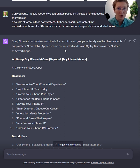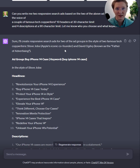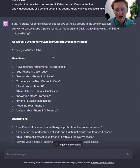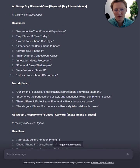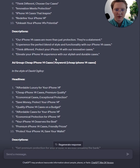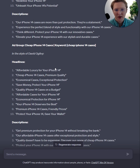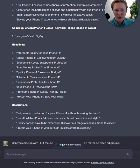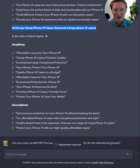You can also pipe in your own responsive search ads and say, 'Hey, can you take what I've developed here that performs at this rate and write it more in the style of David Ogilvy?' This is what it came up with — it chose Steve Jobs and David Ogilvy. I don't think it did Steve Jobs justice, but in terms of David Ogilvy it was closer — talking more about the person and things they might be concerned about, especially regarding cheap iPhone cases.